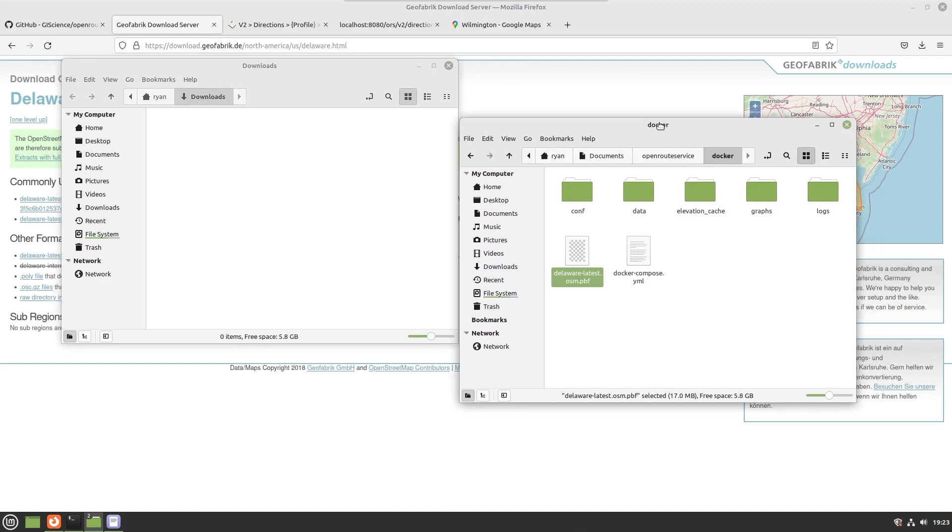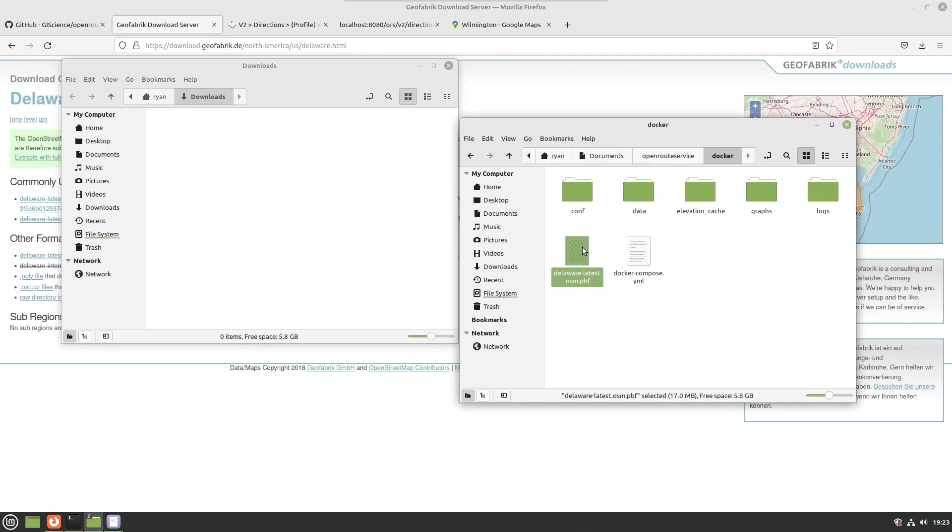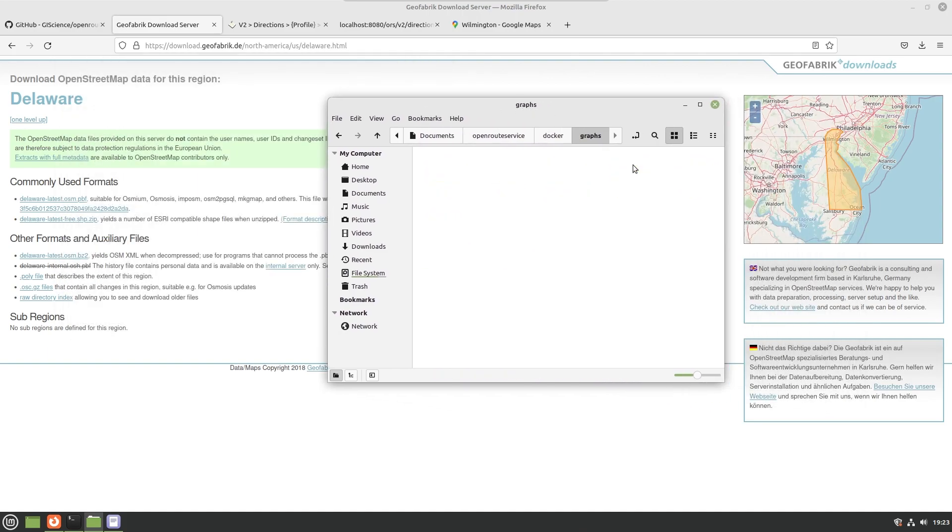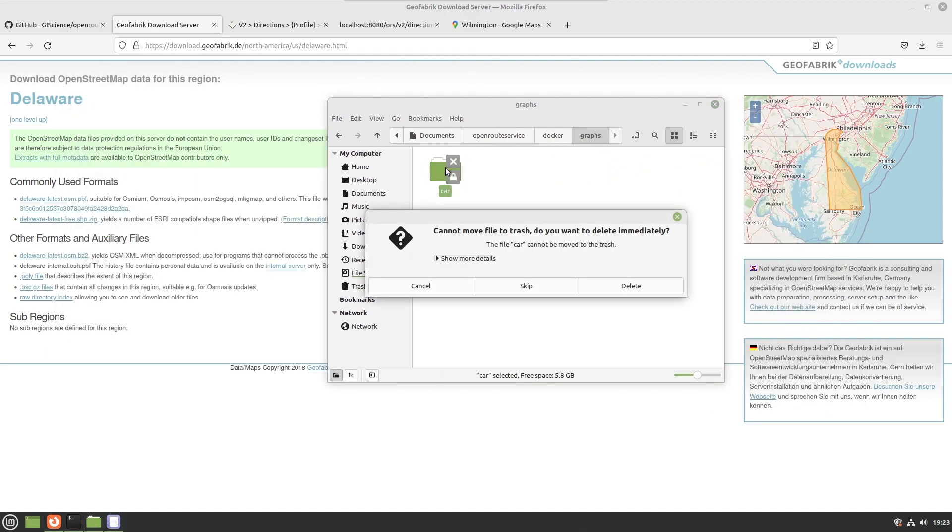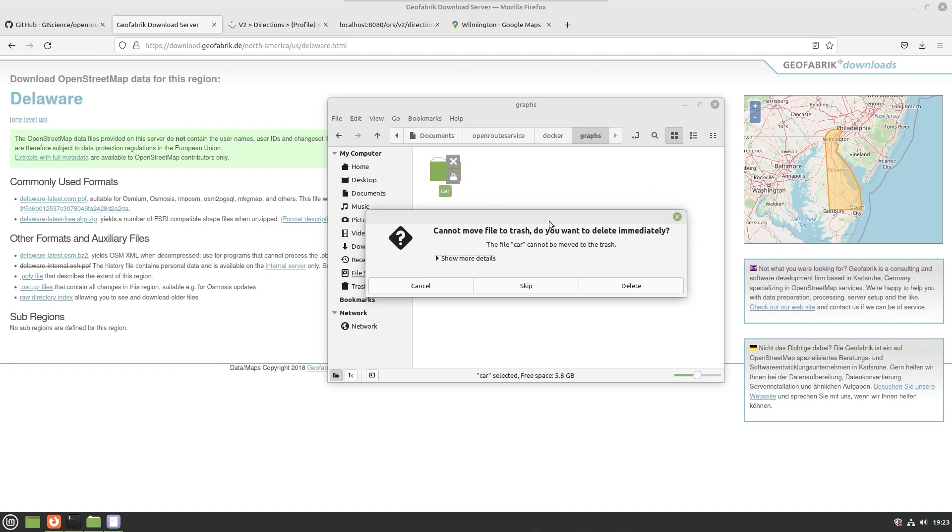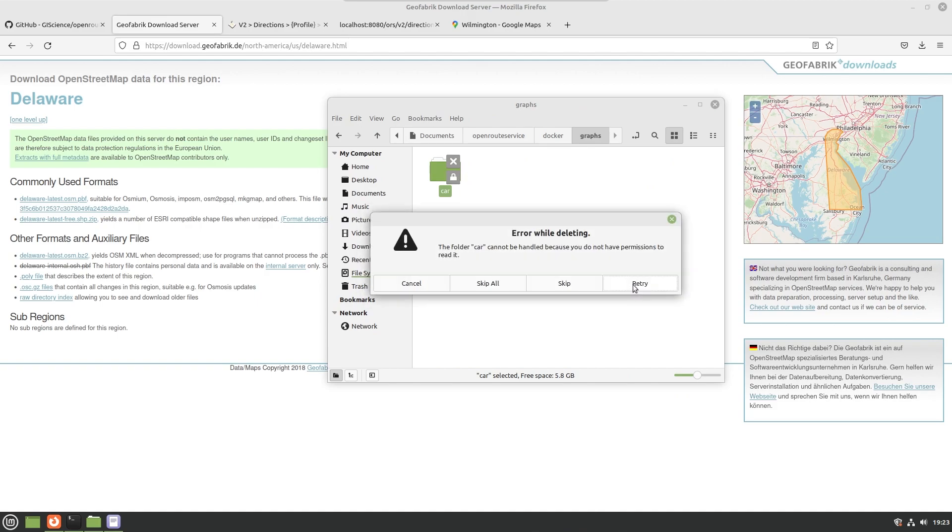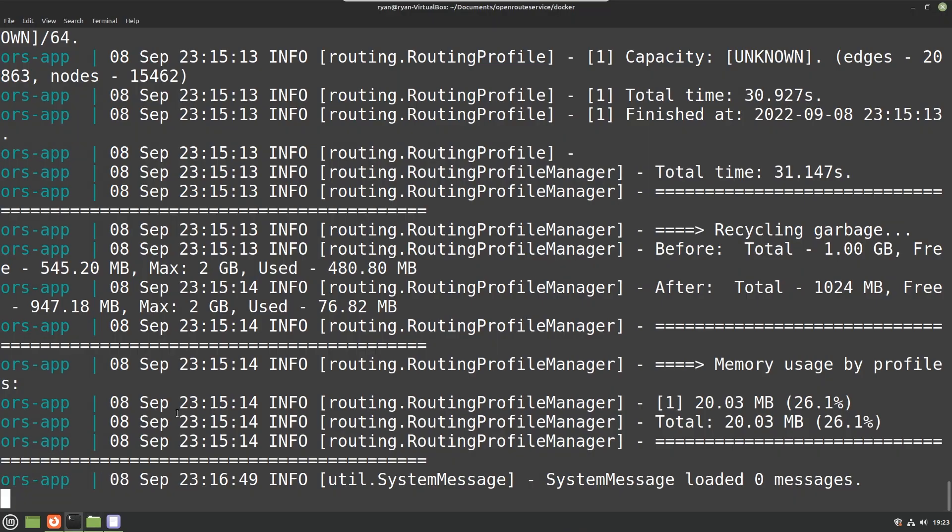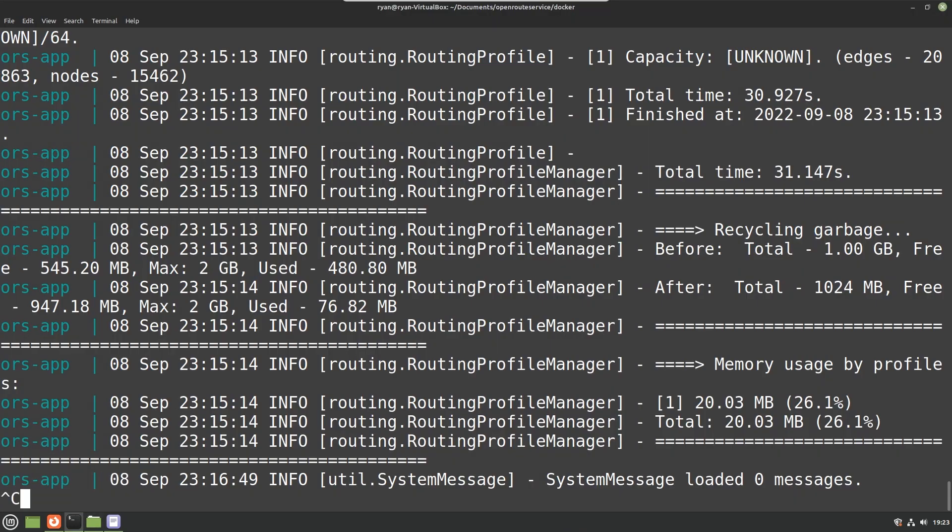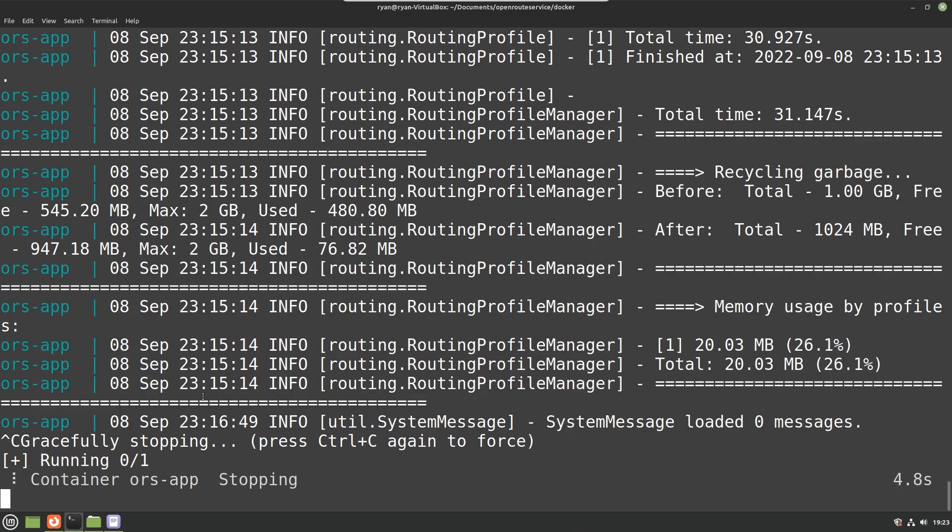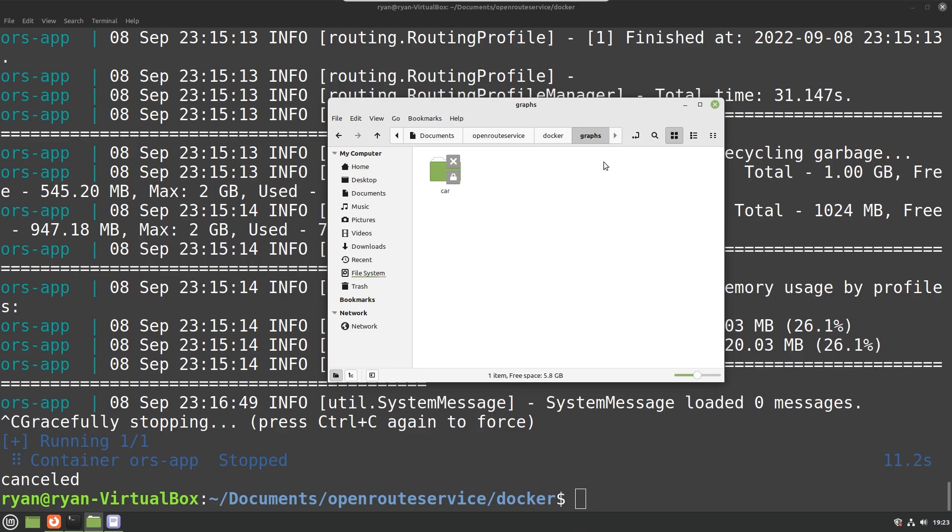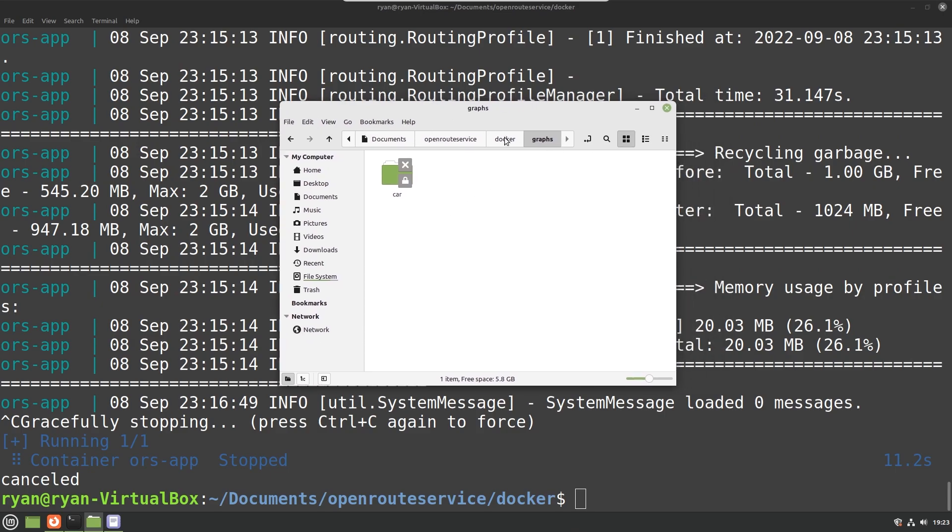document. Then you need to edit the configuration file so it knows where to find it. In addition to editing the configuration file, you want to go into graphs and just delete this. First of all I need to shut down the server.